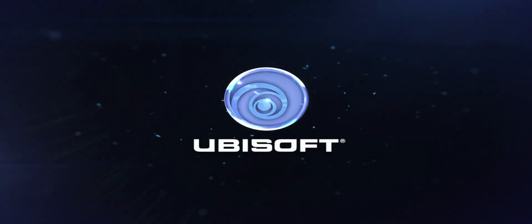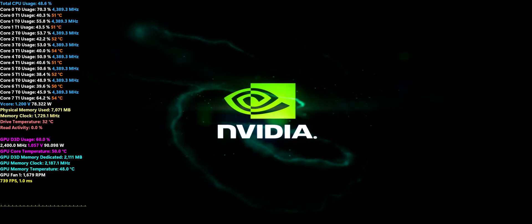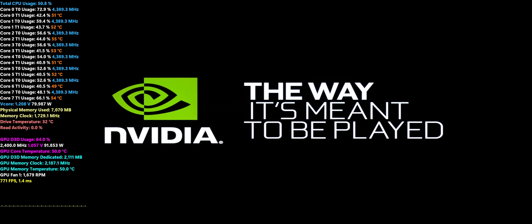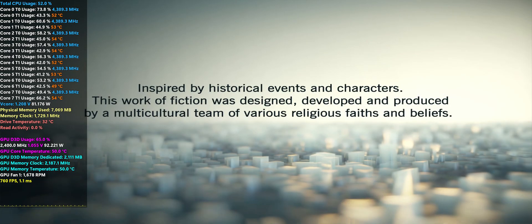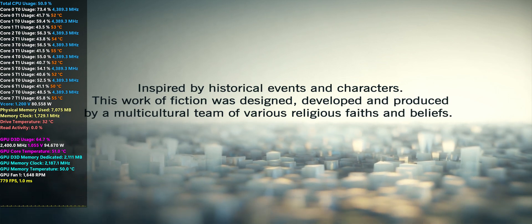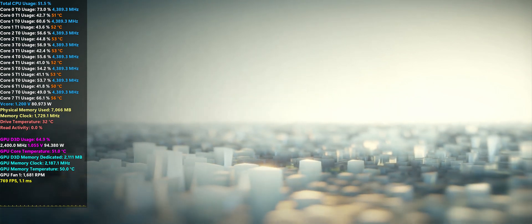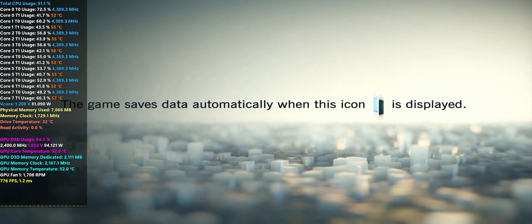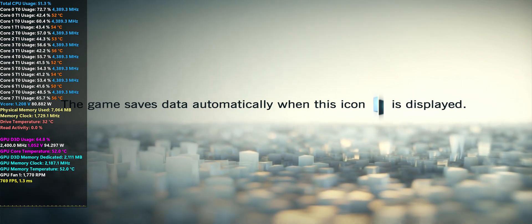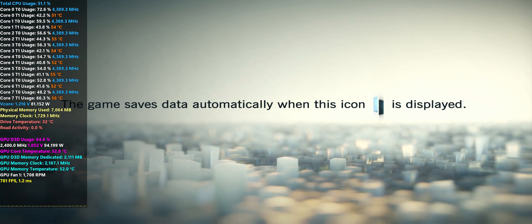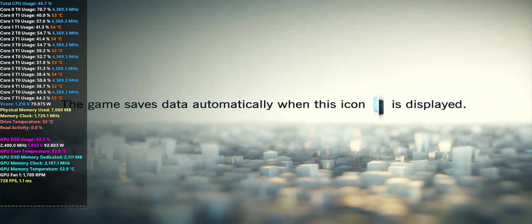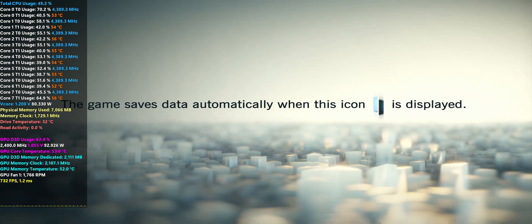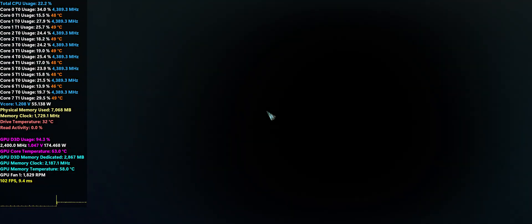I moved Assassin's Creed Unity to my M.2 drive just for this video, because I found this is one of those games that really needs SSD speed at least. The SSD in my system — a 1TB ADATA SU800 — is what I'm recording my footage onto, so it's generally not a good idea to record footage to the same drive you're also streaming game data from. So it didn't go on the SSD; it went on the M.2.